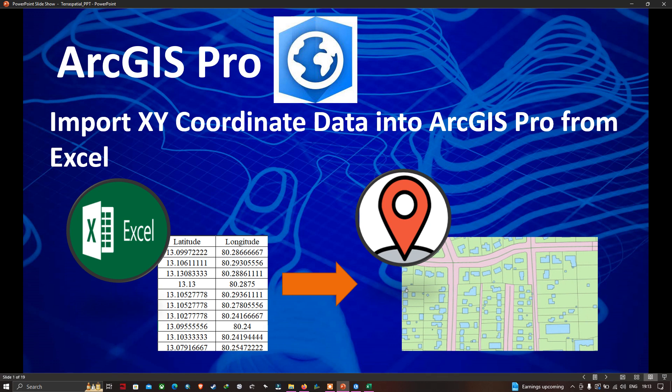Hi, hello everyone, welcome to the channel. Today I will show you how to import XY coordinate data into ArcGIS Pro from Excel. So let's get started.